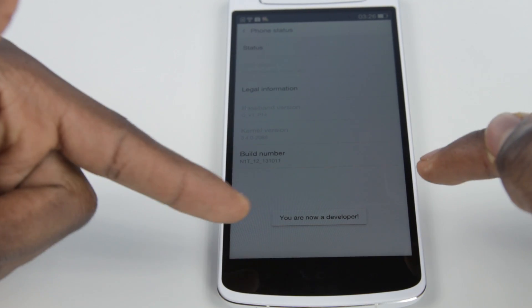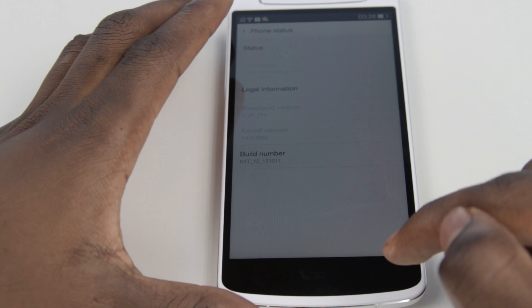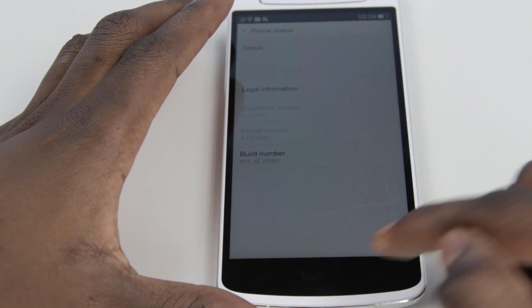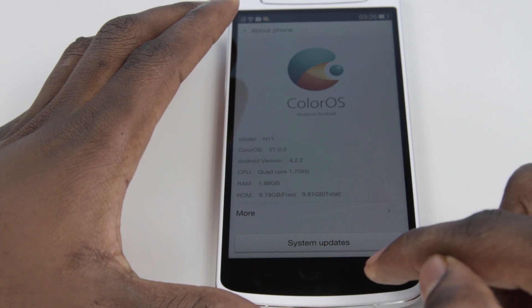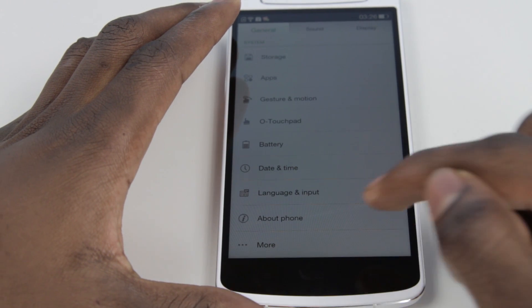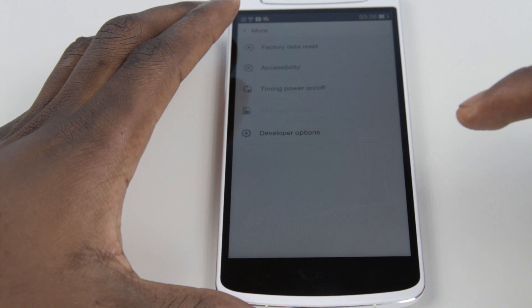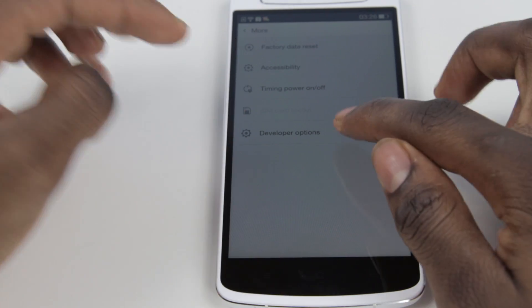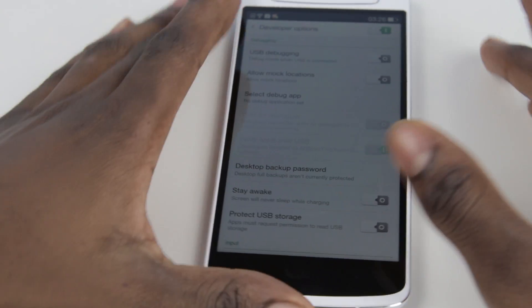You're going to get a message saying that you are now a developer. Then go back again, click More, and you now have enabled dev options.